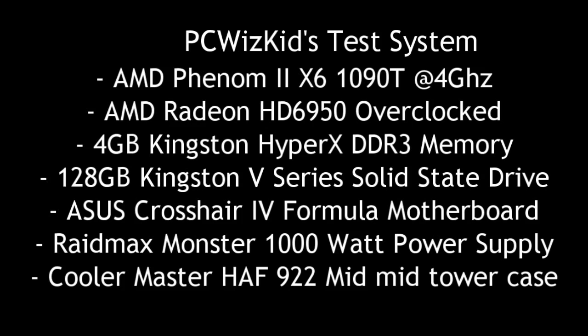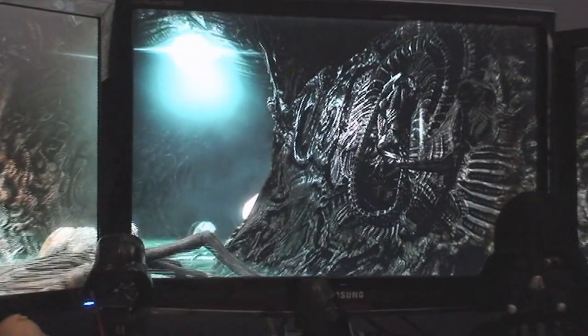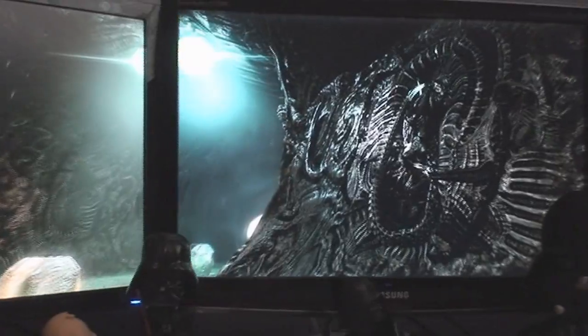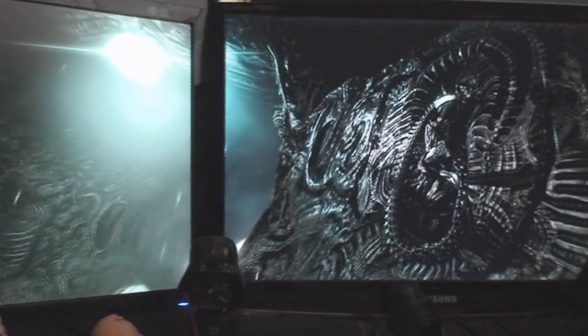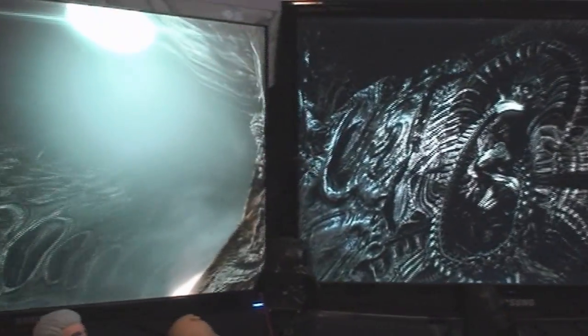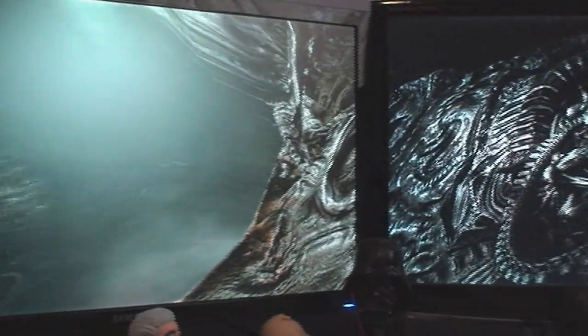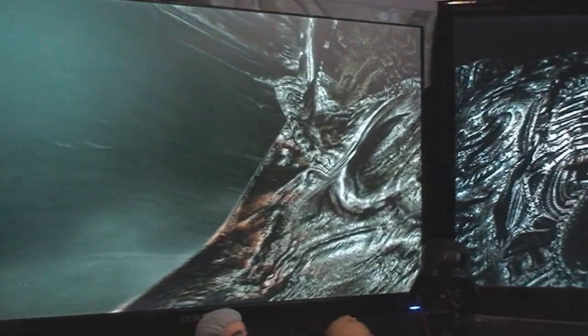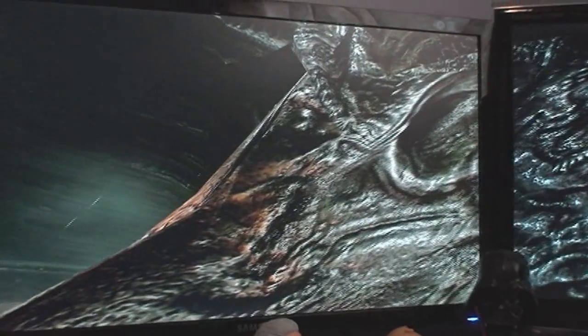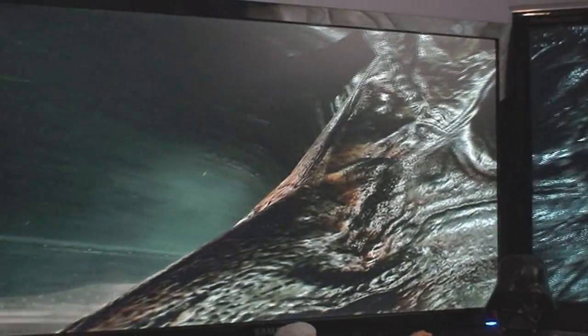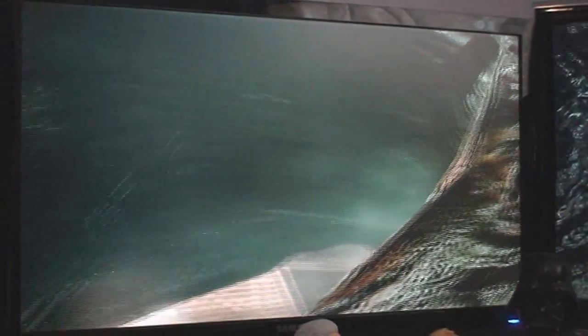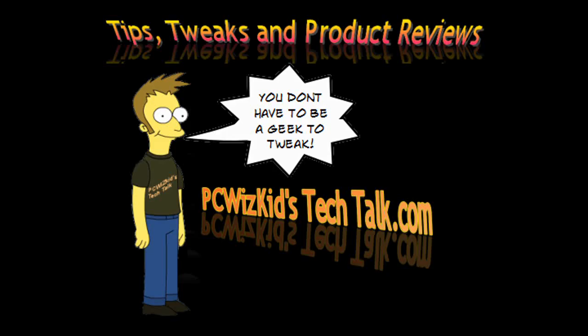This is the test system. In part two I'm going to be doing some testing and going through the Windows setup for putting this together. Watch part two to continue with the review on how to set up Eyefinity. I hope you enjoyed this video, thank you for watching.